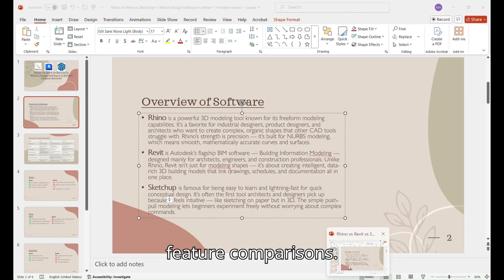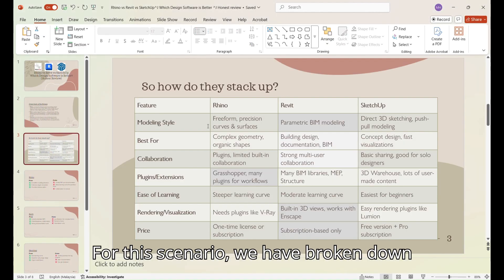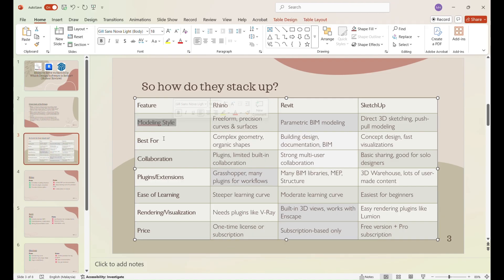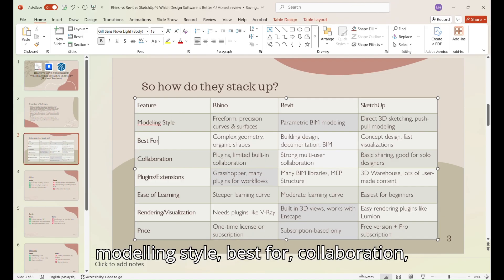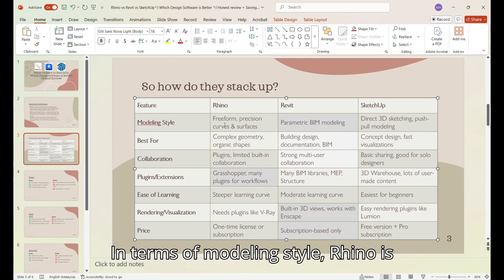And now for the feature comparisons. For this scenario, we have broken down each feature into modeling style, best for collaboration, etc.